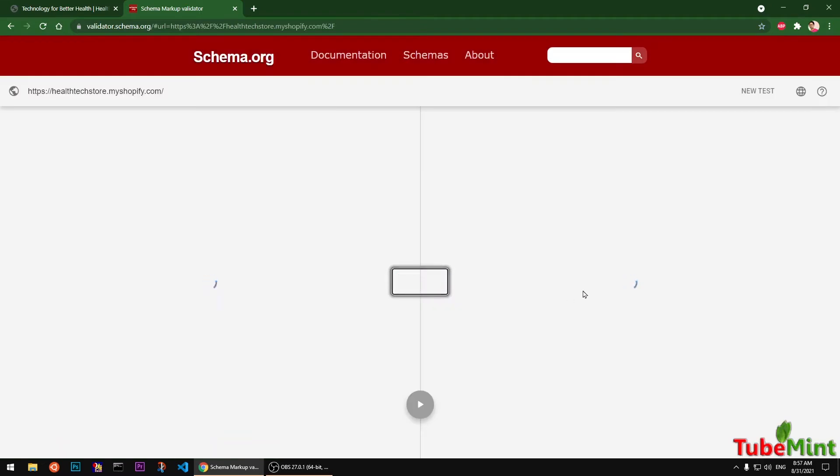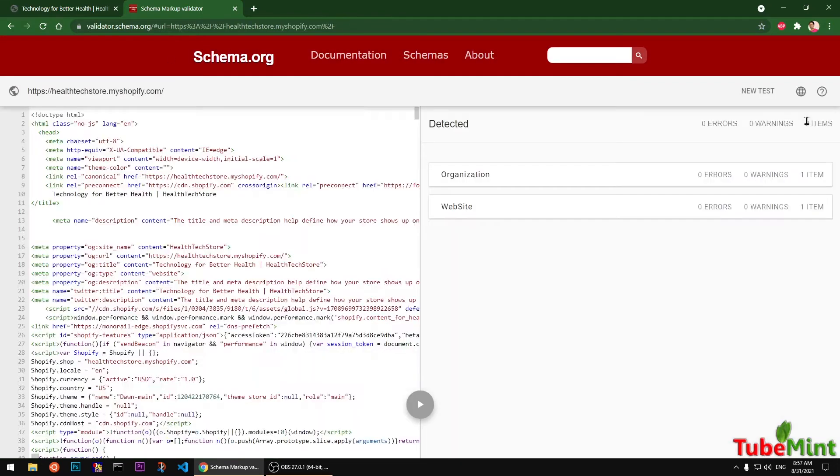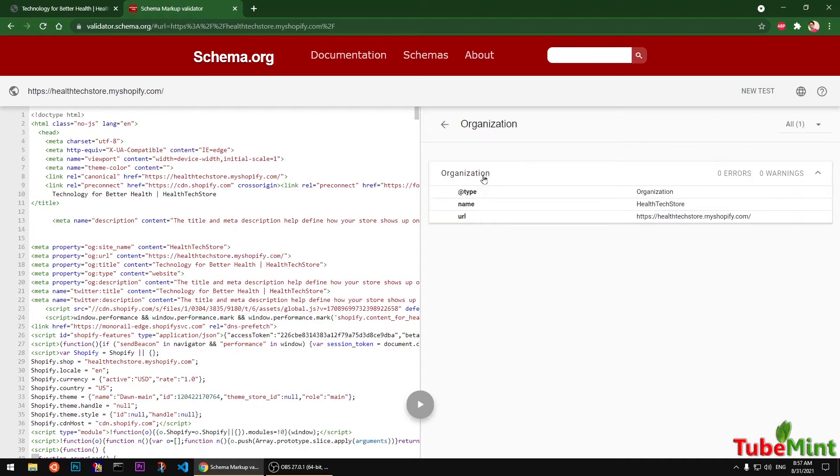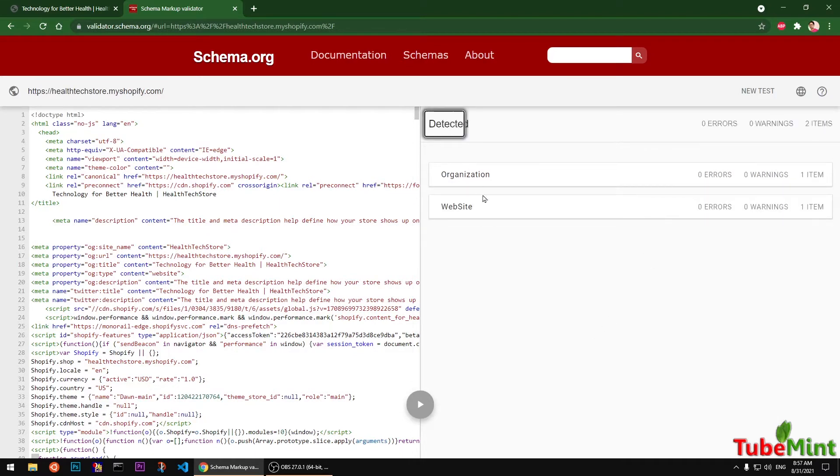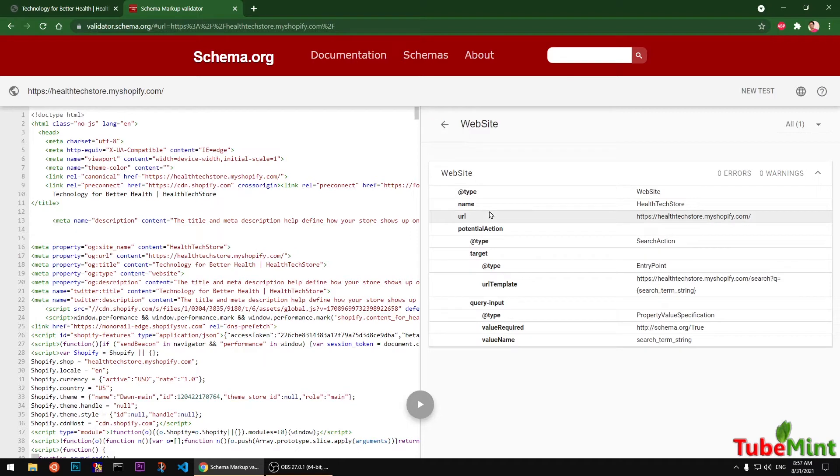So this is the home page now, and the home page has two schema markups with no warnings and errors. You can see the first one is organization schema markup, the second one is a website schema markup.